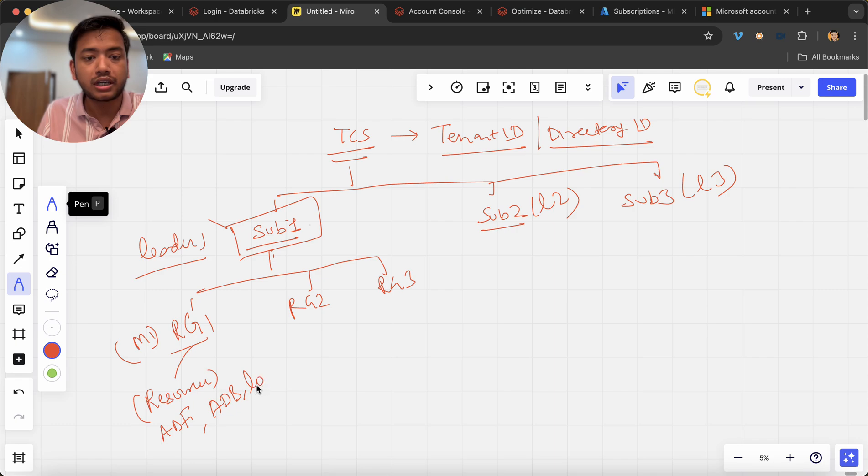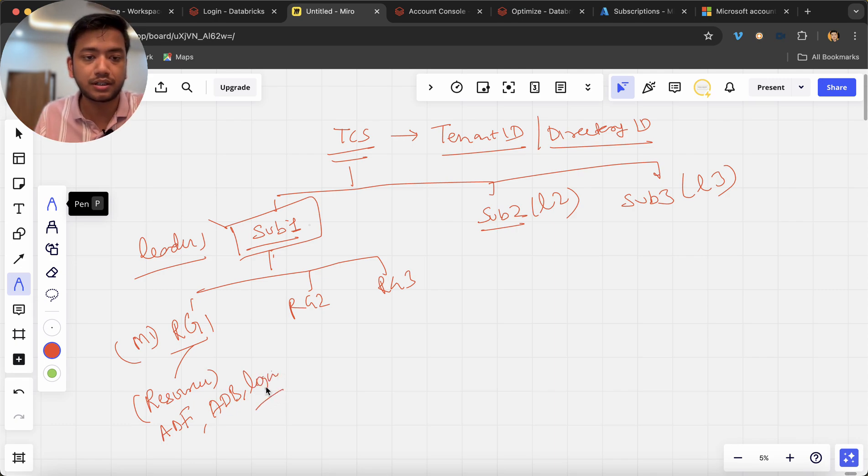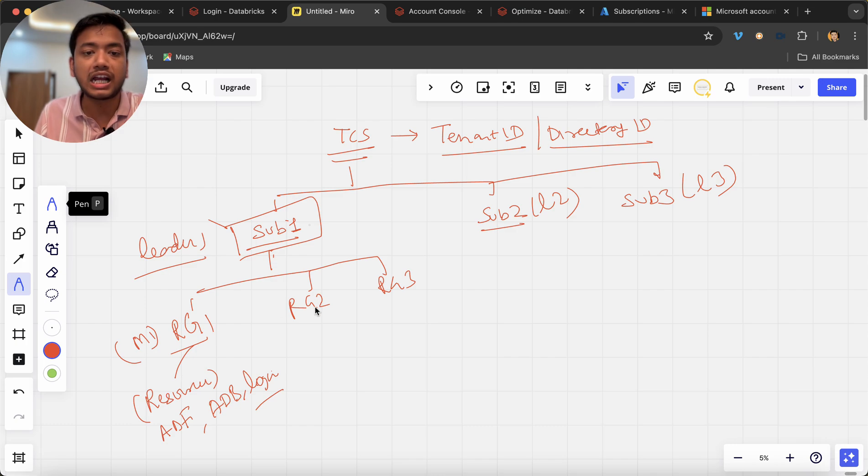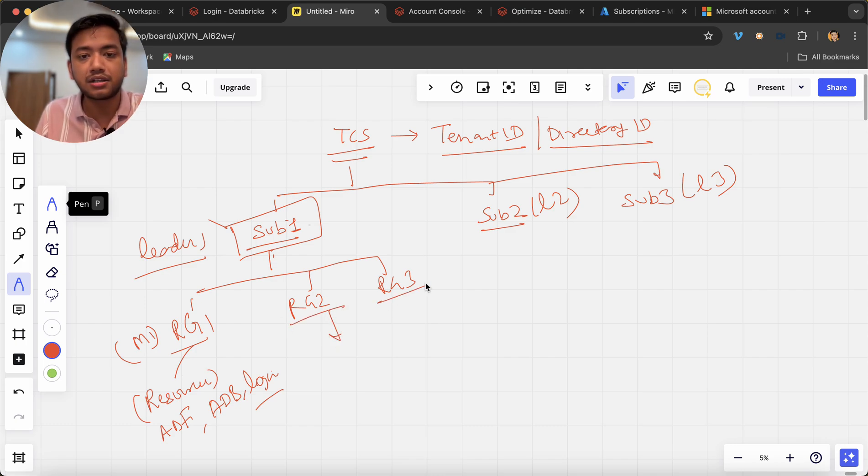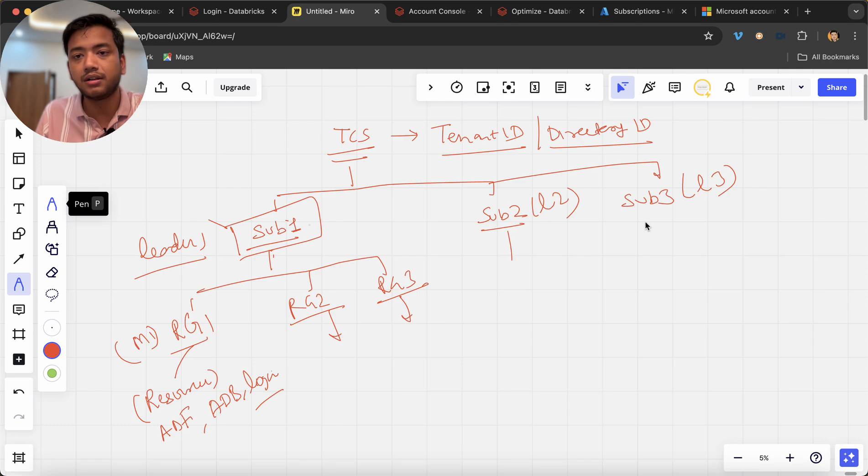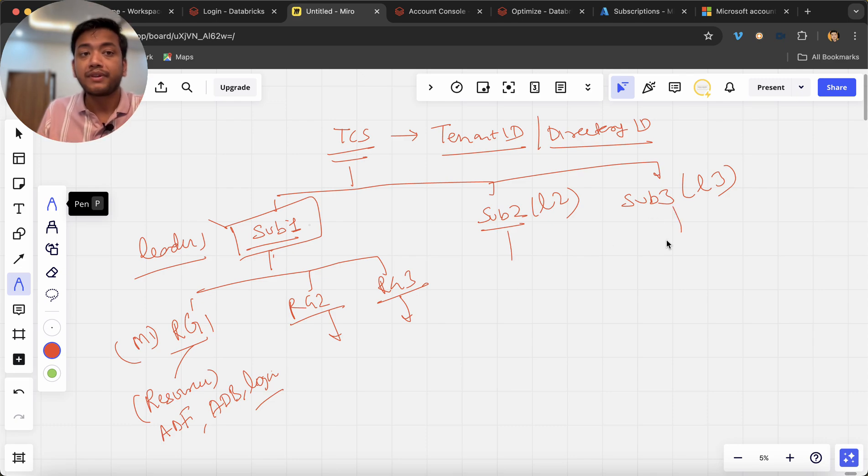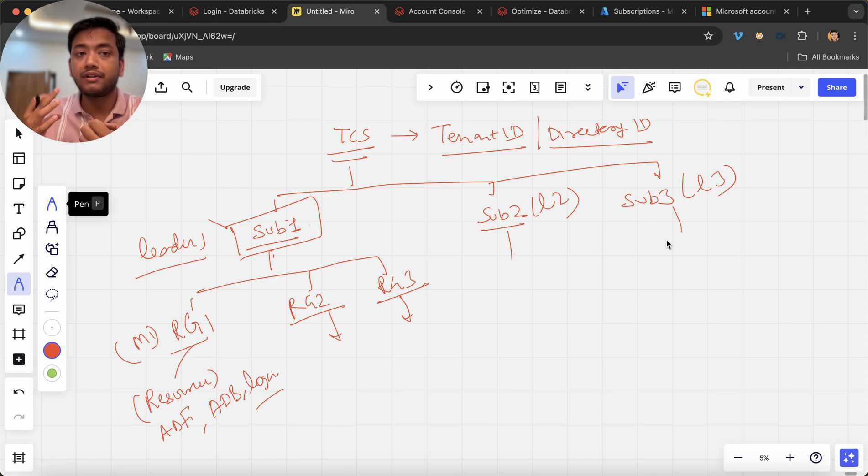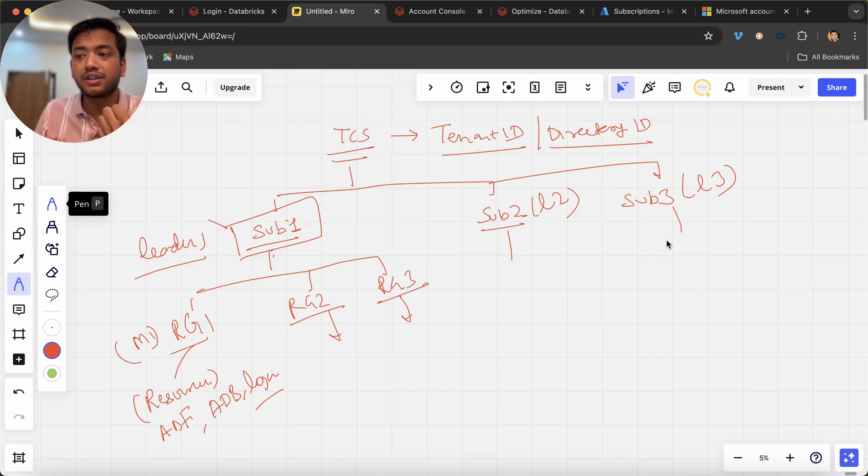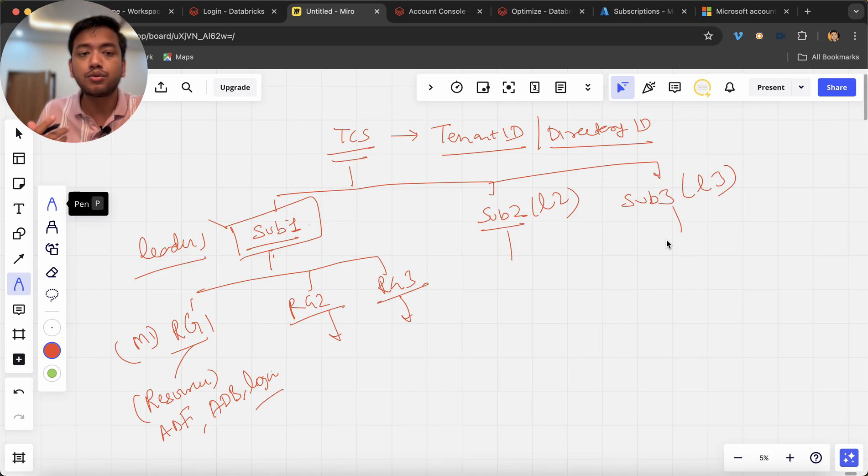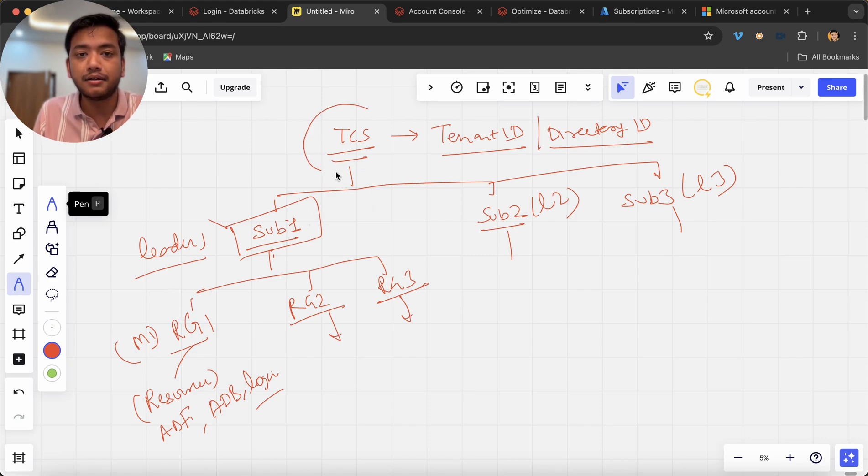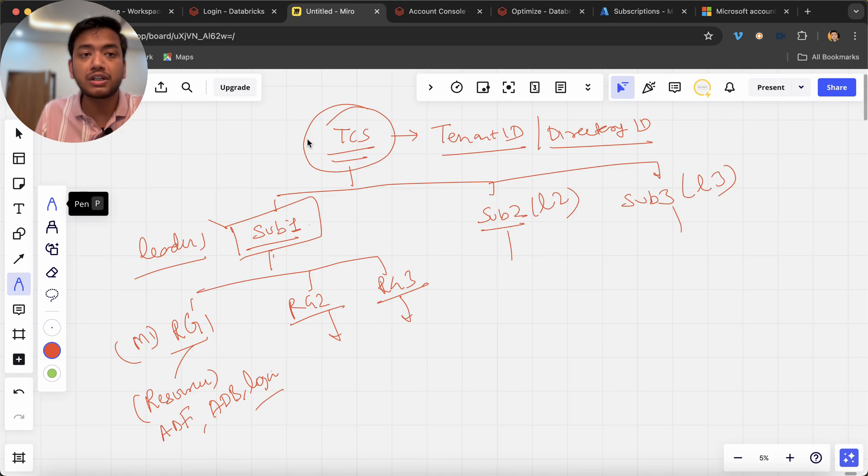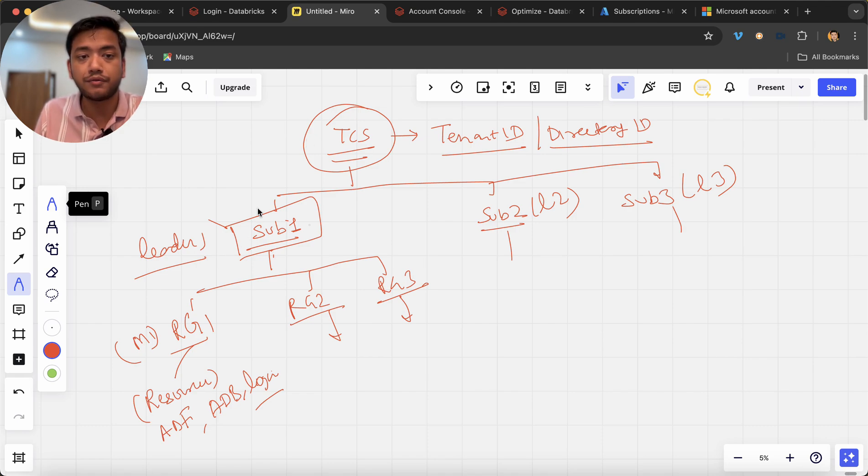Likewise manager two will do it here, manager three will do it here, likewise it will work. Now at the end of the year or at the end of the fiscal year or whatever it is right, if company wants to know how much we have spent on each project or which leader is spending how much money on their projects.